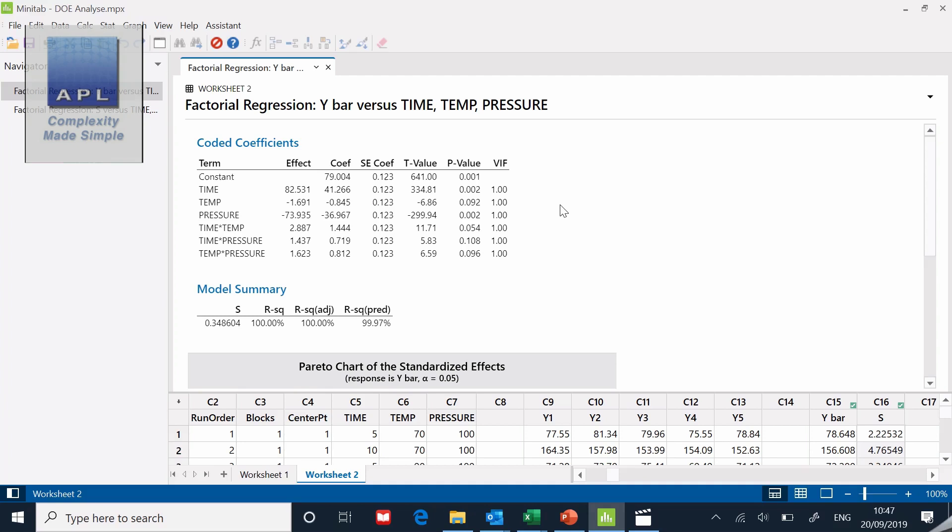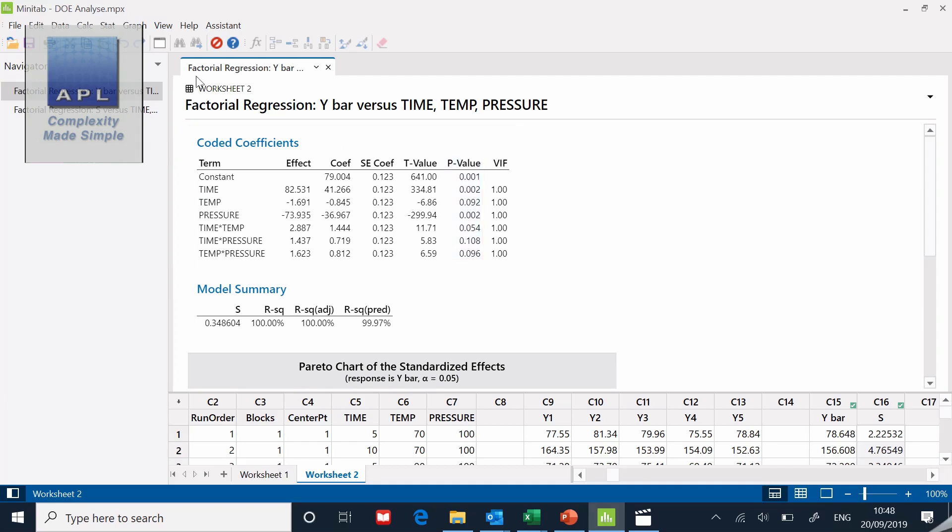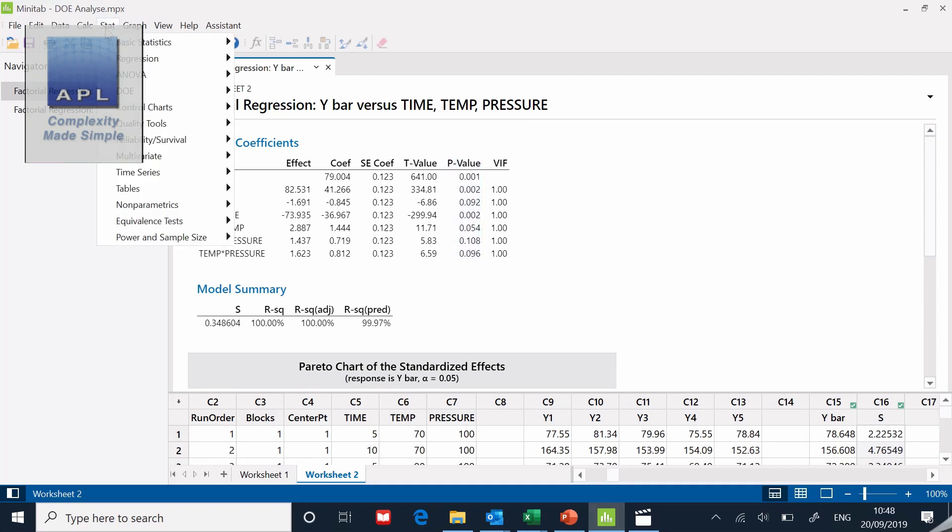You've also got the two-way time and temperature interaction there which is very close to being significant. So we're going to take some terms out of this model now so that we can get it down to the point where we can predict, we can ask it to hit a target. Which terms do I want to take away? I'm going to take away the time pressure interaction, I'm going to take away the temp pressure interaction, and I'm going to leave the time temperature in there. So I'm making a decision based on the p value.